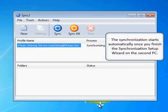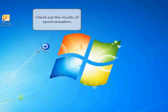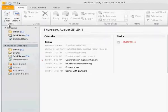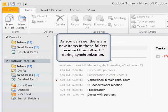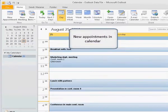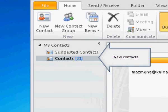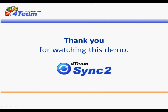Click Finish to start synchronization with the second PC. The synchronization starts automatically once you finish the synchronization setup wizard on the second PC. Check out the results of synchronization — here are the folders that have been synchronized. As you can see, there are new items in these folders received from the other PC: new appointments in Calendar, new contacts, and new tasks. Thank you for watching this demo.